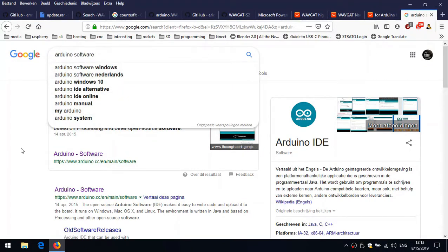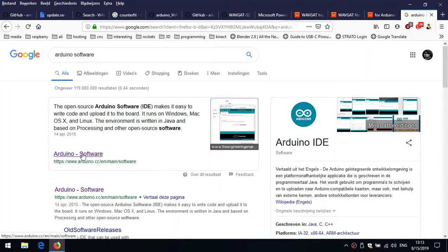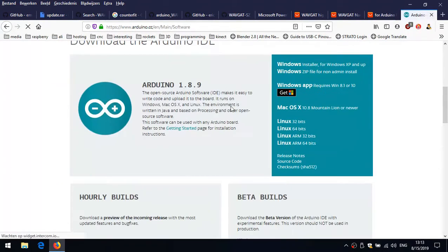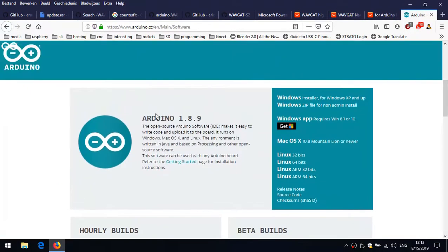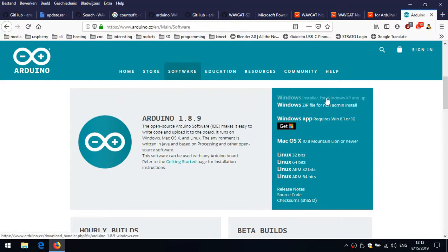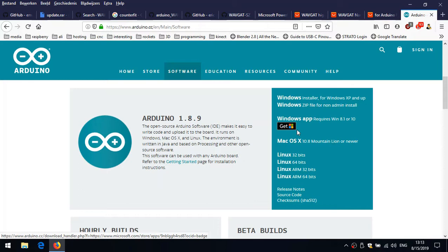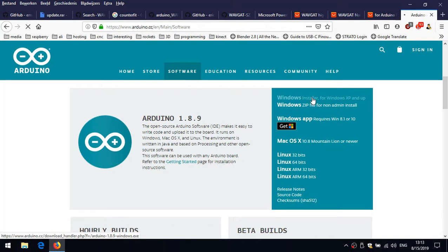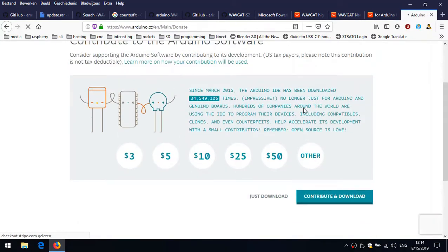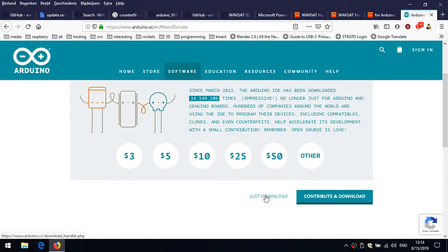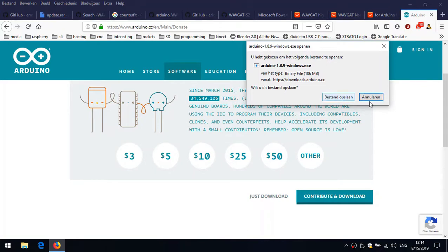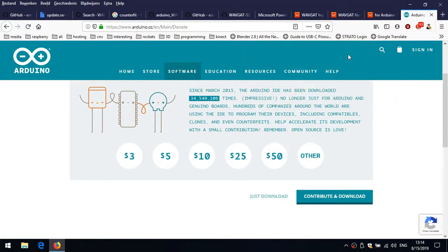So I might as well share it with you guys. First, you have to download the Arduino software. I just googled Arduino software and here it is - Arduino 1.8.9. I'm going to take the top one, installer for Windows. The web app, I'm not very convinced about that. I might try it one day, but first I'm going to use the installer.